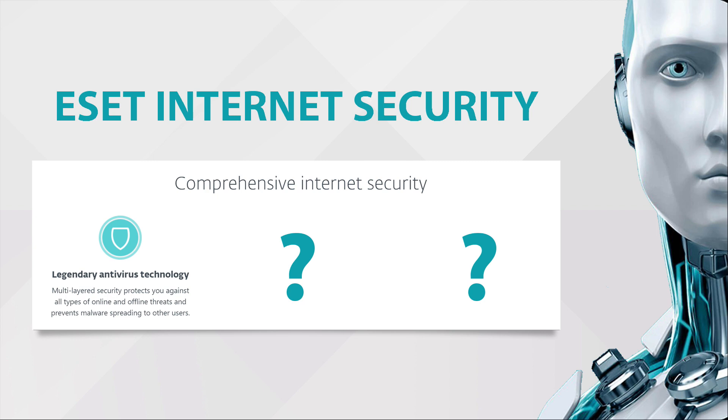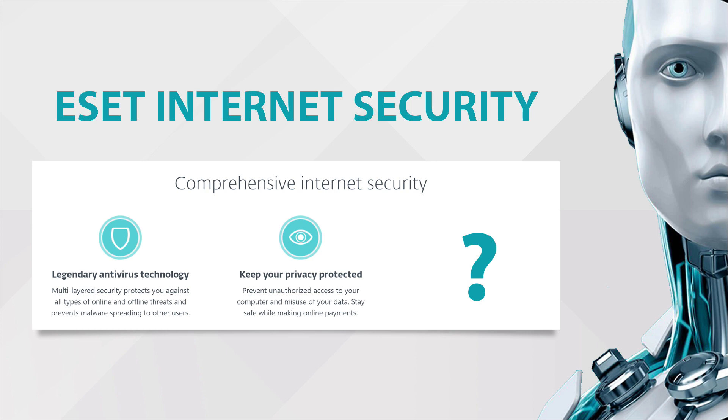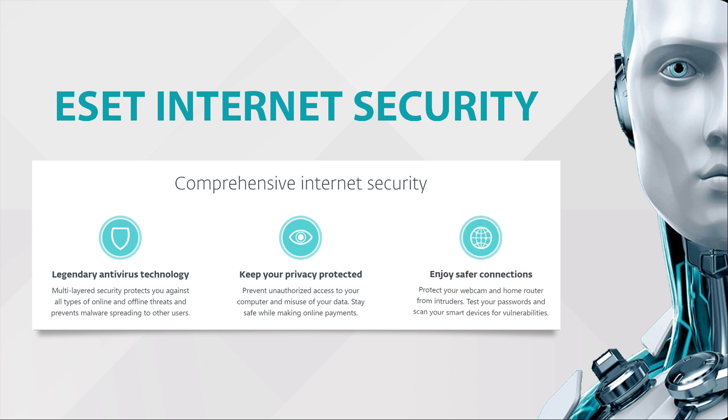ESET Internet Security will keep your privacy protected. It will prevent unauthorized access to your computer and misuse of your data. Stay safe while making online payments. You will also enjoy safer connections. ESET will protect your webcam and home router from intruders, test your passwords, and scan your smart devices for vulnerabilities.